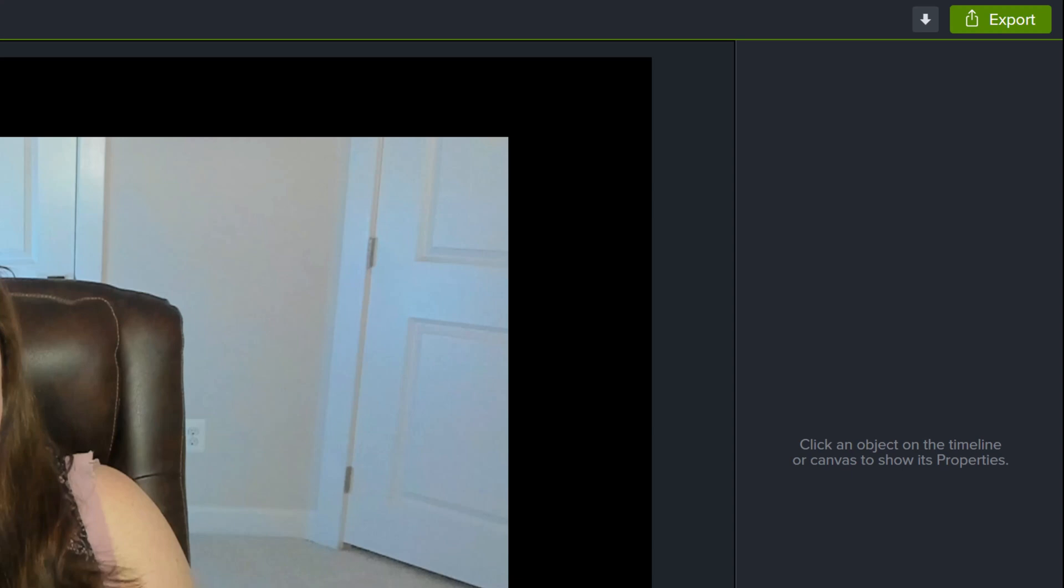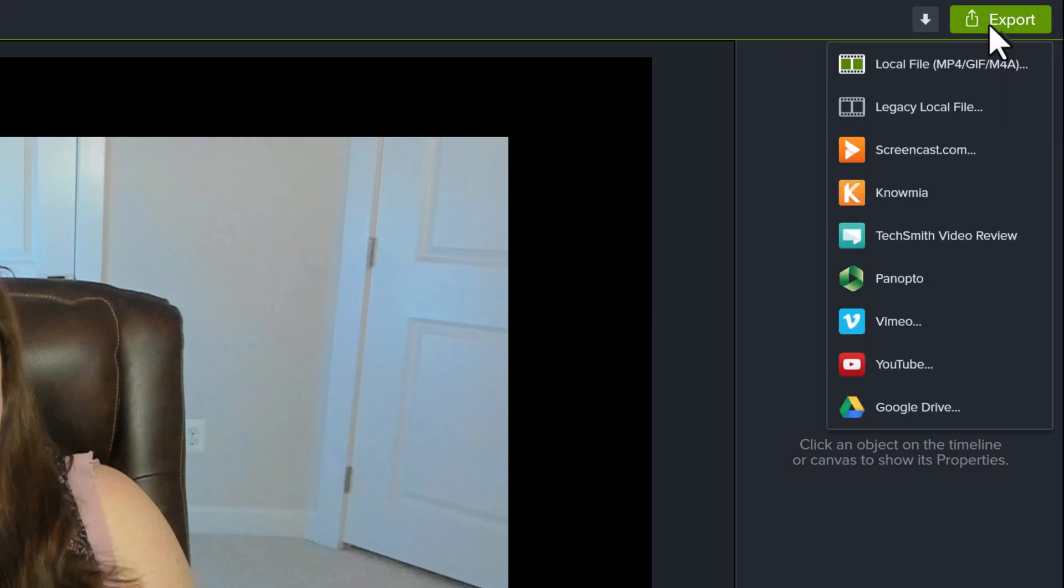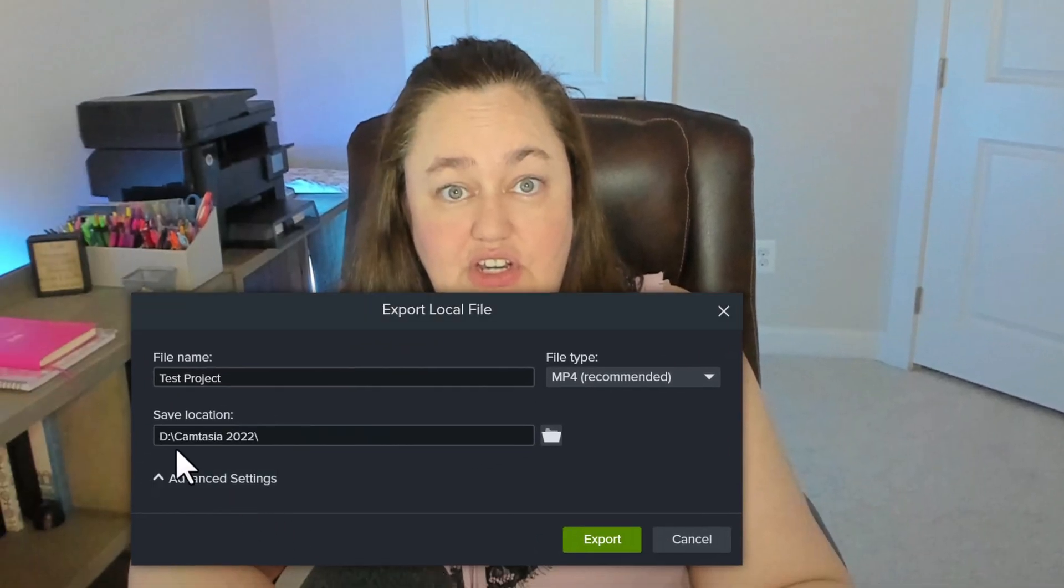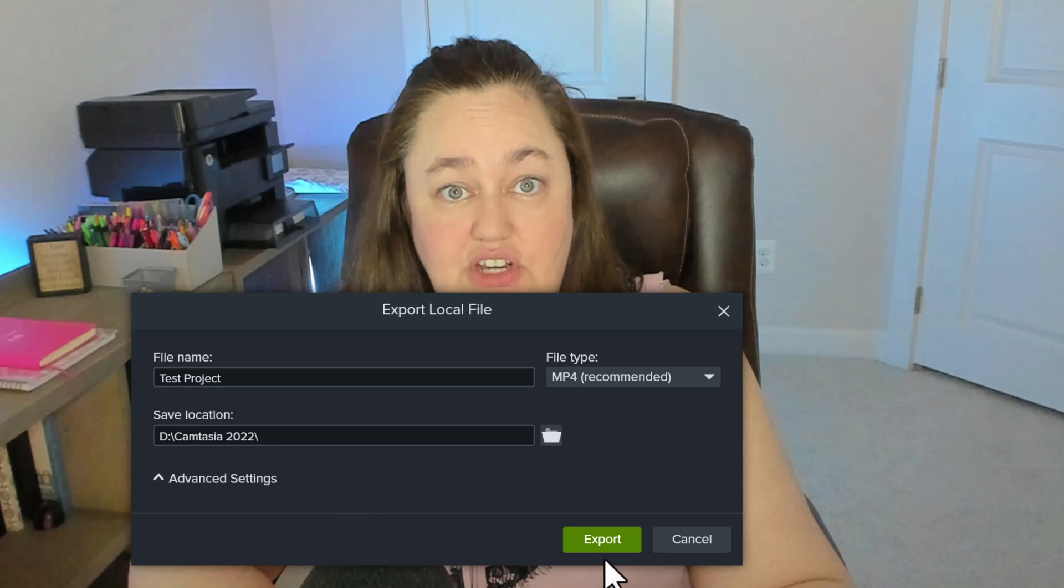Our project file is done and we can export it. Camtasia has added a simplified export process. Click on the green button in the upper right-hand corner and then you will select Local File. A floating dialog box will appear where you will name your project and save it to the designated location. Then simply click export.